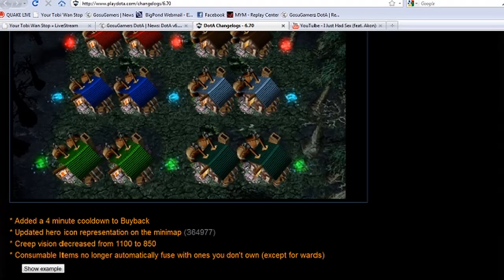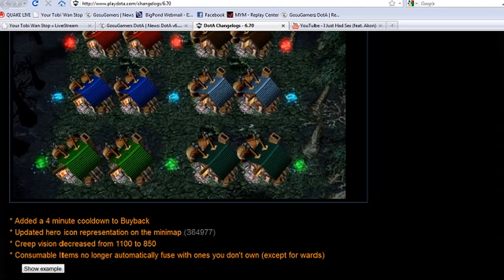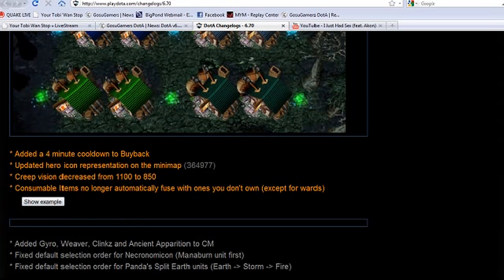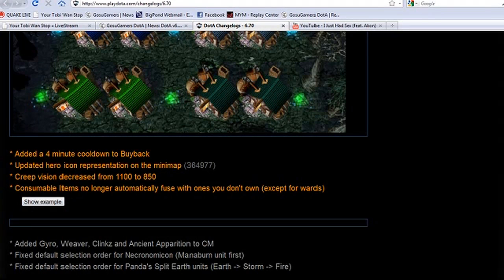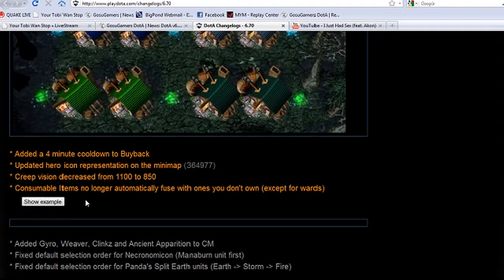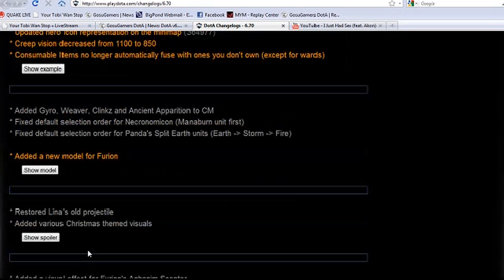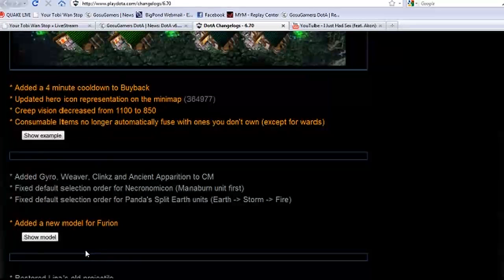What else have we got? Updated hero icon representation on minimap which we talked about before. Creep vision decreased from 1100 to 850, I think that's going to stop the creeps from chasing you a hell of a lot more because you're going to lose that extra bit of vision. And consumable items are no longer automatically fused with ones you don't own except for wards. This is on the courier when you fly them out. If you have multiple TPs they stay separated and go to the correct heroes.